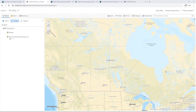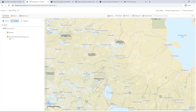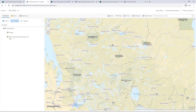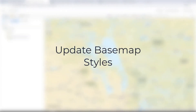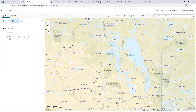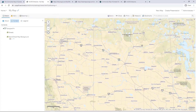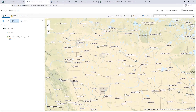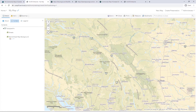You may have already noticed some visual errors — for example, labels are overlapping and the colors are not correct. To fix these issues, we must update the base map styles for both layers. Vector base maps have styles applied to the underlying data. Each style must be applied to the data set to set up the correct color scheme and to turn off the overlapping labels.